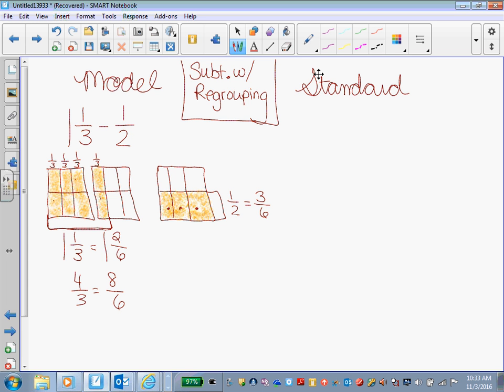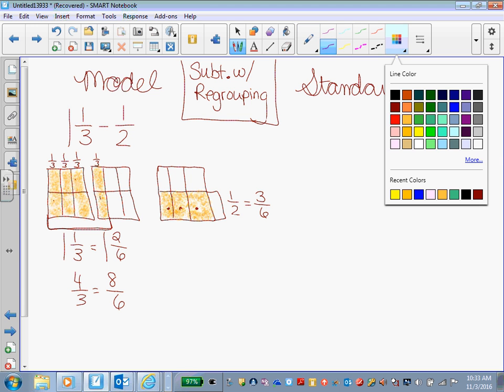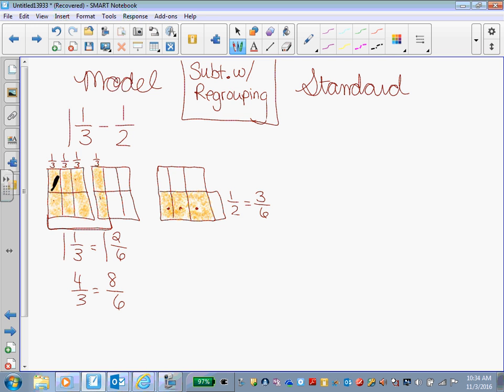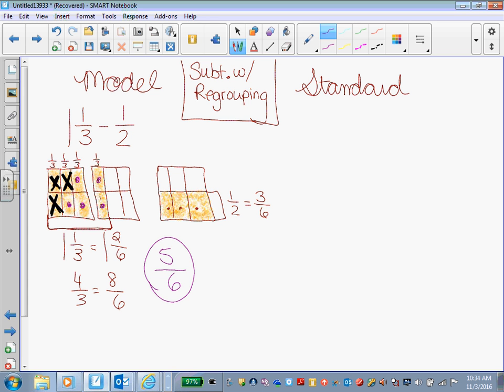And so how many again is Addie going to come over and steal from me? She's going to come steal three brownies. Addie, come steal three of my brownies. All right, so she came and she stole three of my brownies. How many brownies do I have left to eat? 1, 2, 3, 4, 5. I have five brownies out of the six that were cut in each pan.